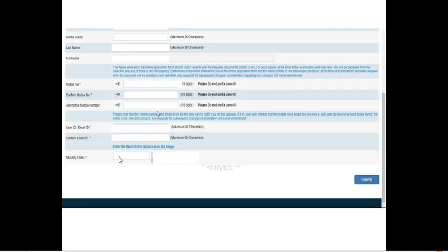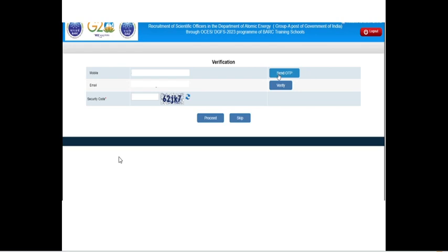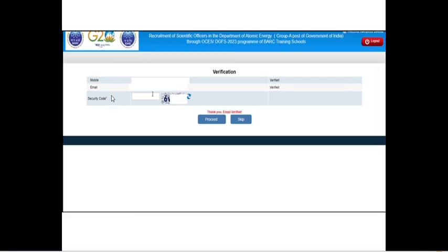They will send your unique application number and password to your email. Use the user ID or email address and the password they sent, enter the security code, and click submit to proceed to verification. They will ask you to verify your mobile number by entering the OTP they send. Enter the OTP, enter the security code, and your mobile number will be verified. For email verification, check your spam folder, as the verification email is often there. Click that activation link, and your account will be activated. Enter the security code and click proceed — both your mobile number and email address will be verified.